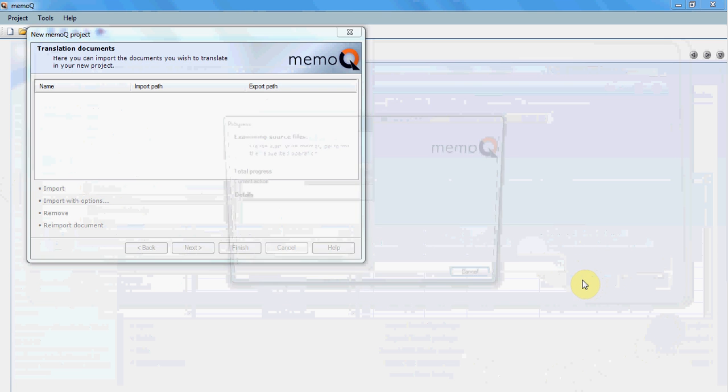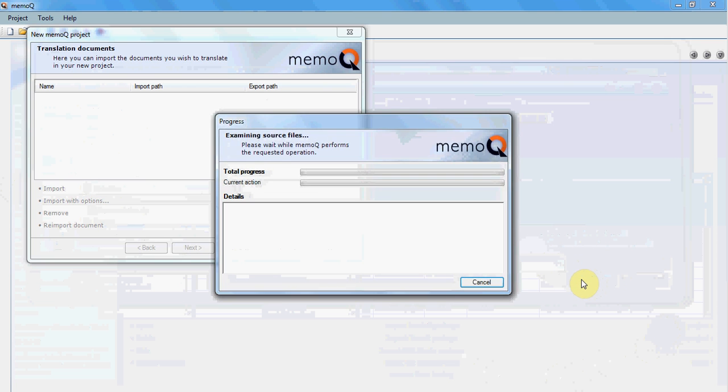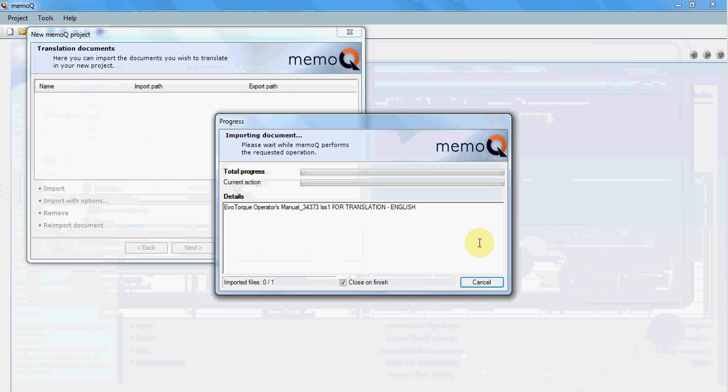Sometimes it takes a while for a file to be processed depending on the size of the file and its layout, but you need to wait.